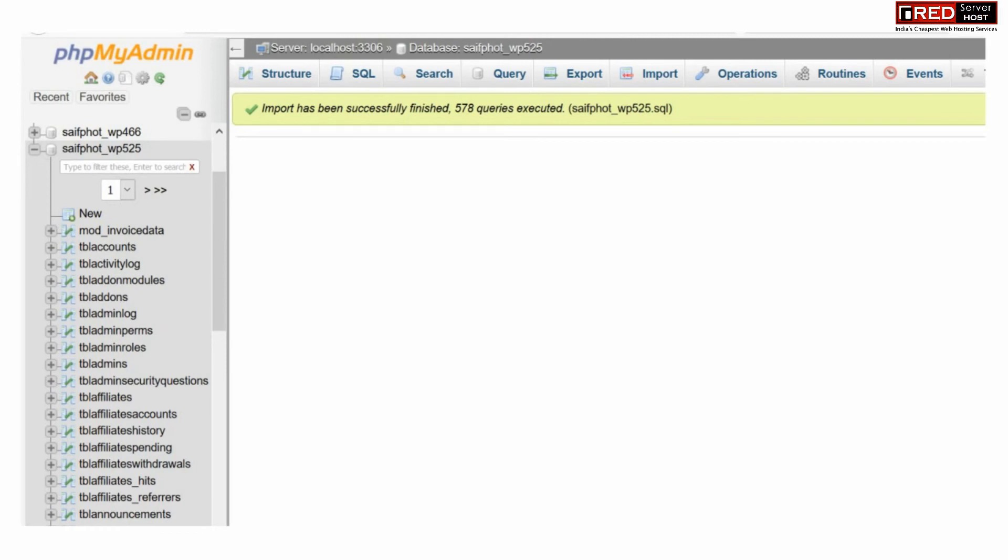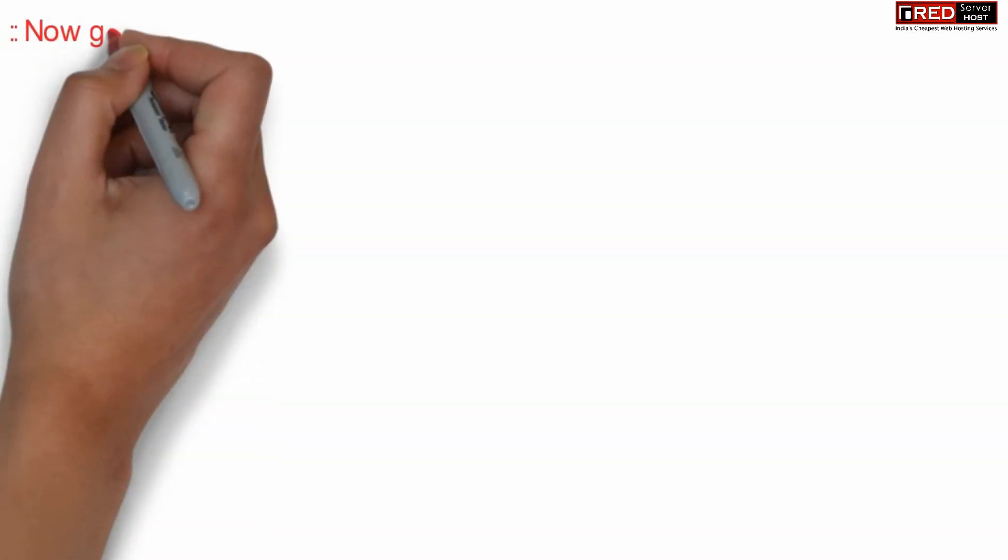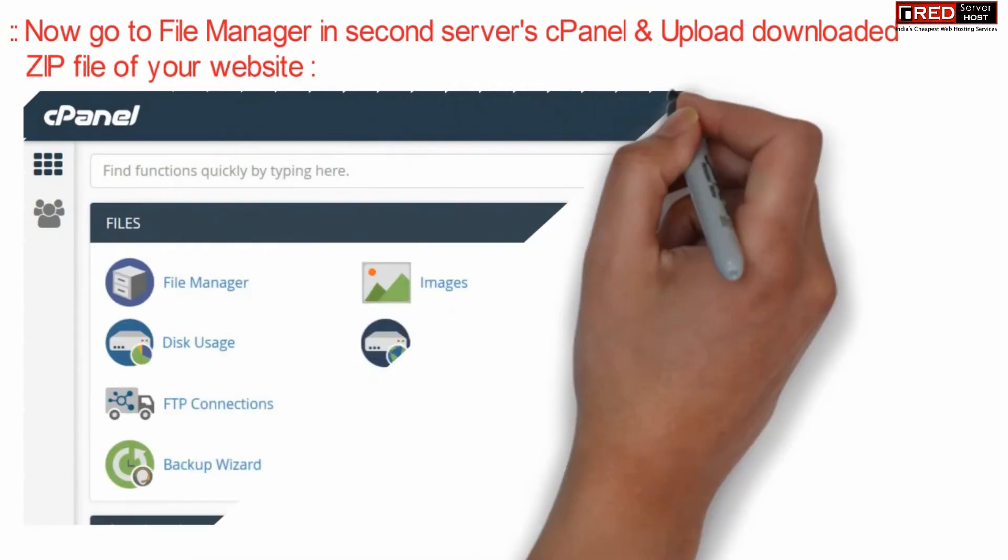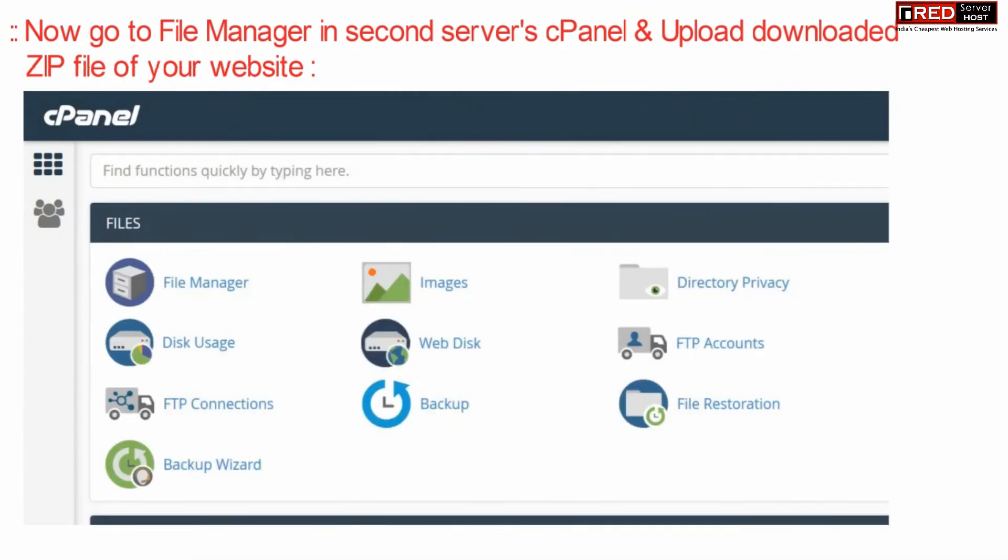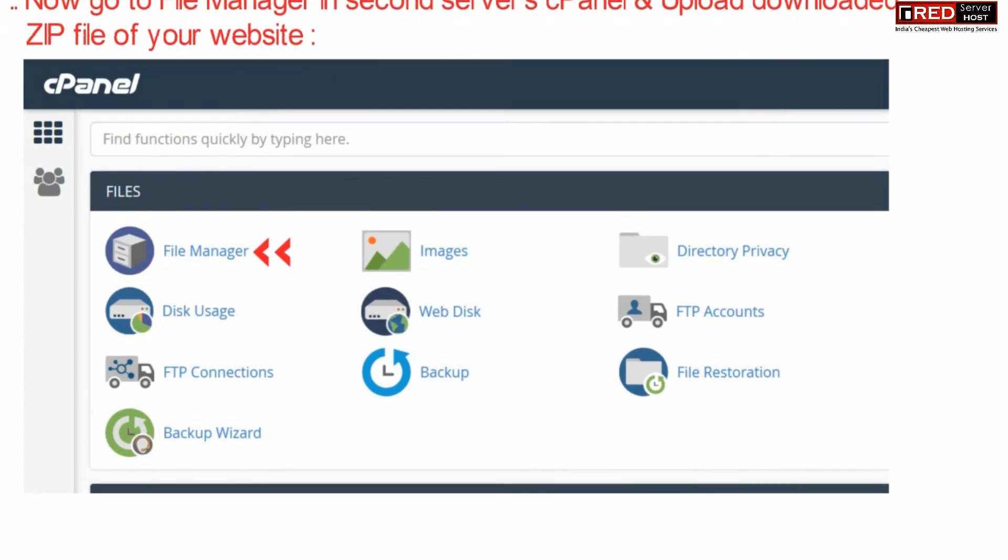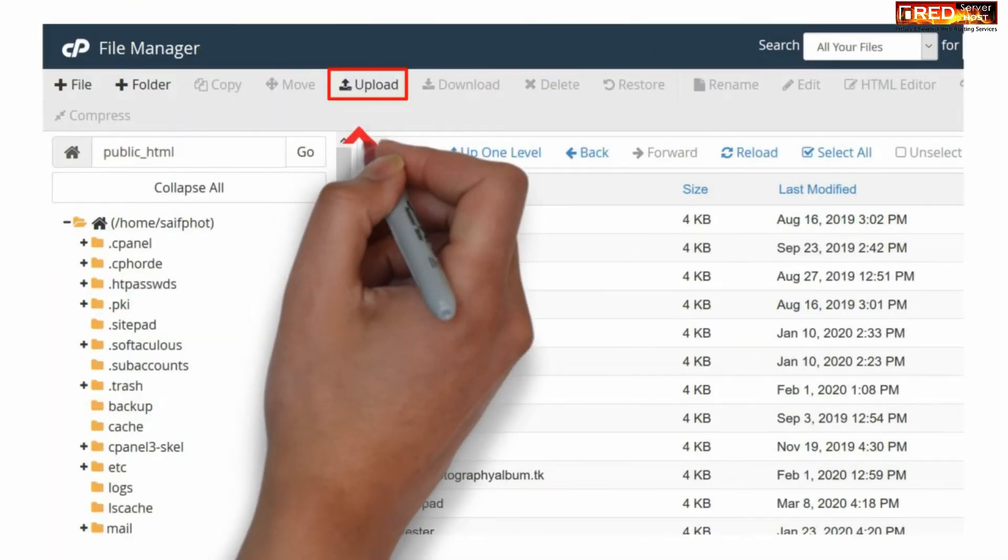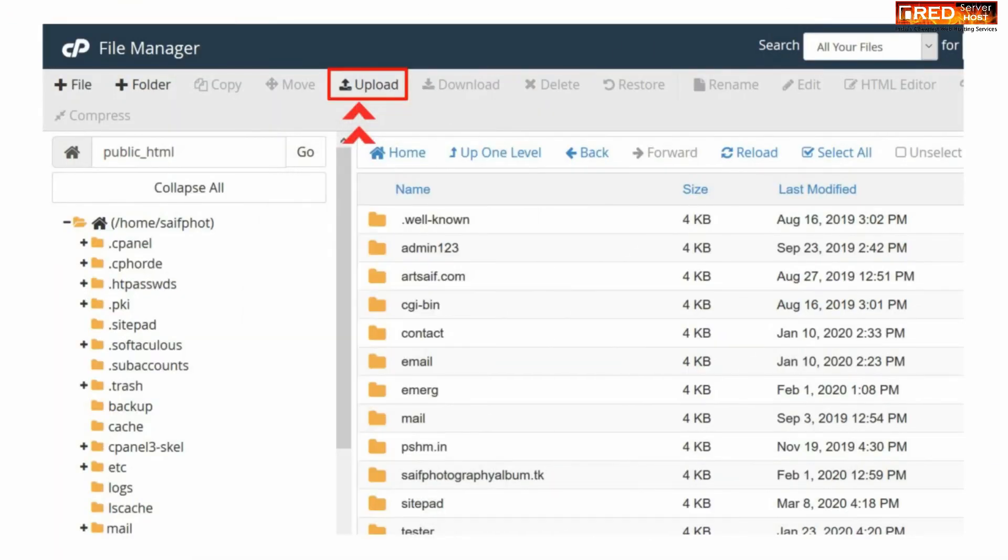Now go to file manager in the new cPanel account of your new hosting provider and then click over upload inside public_html. Upload the same file that you downloaded from your old hosting provider.